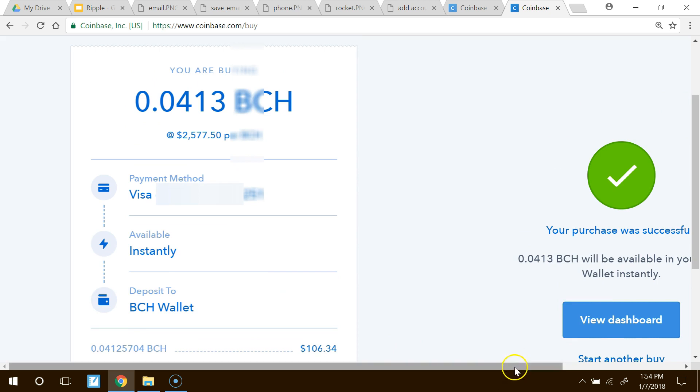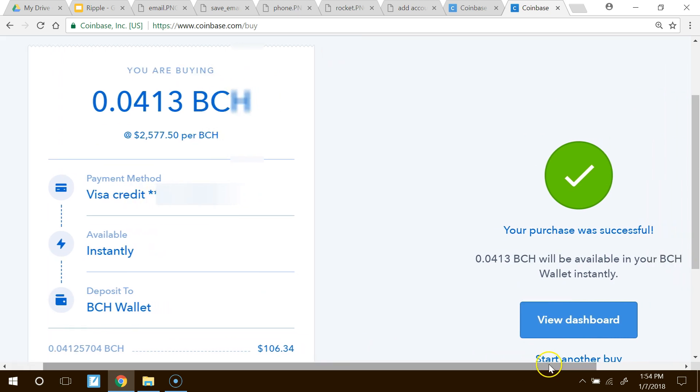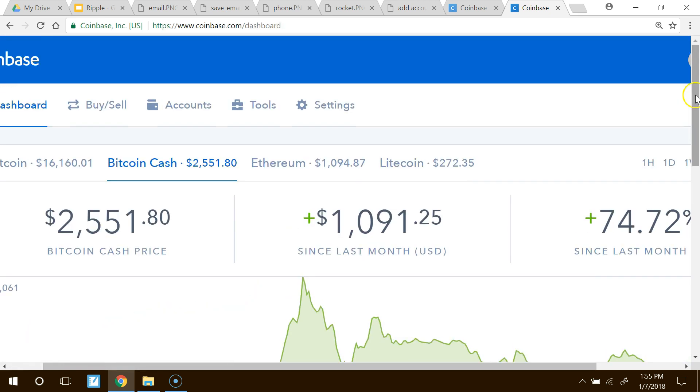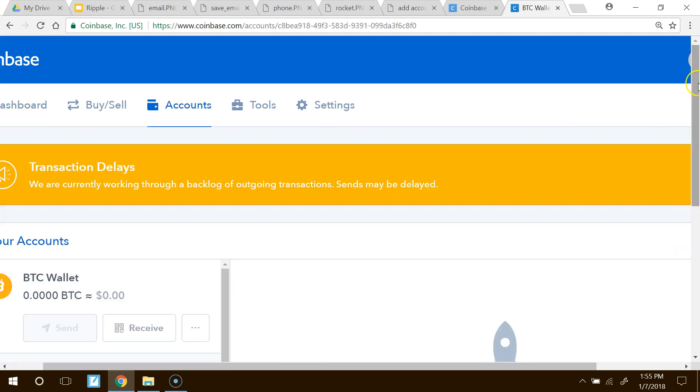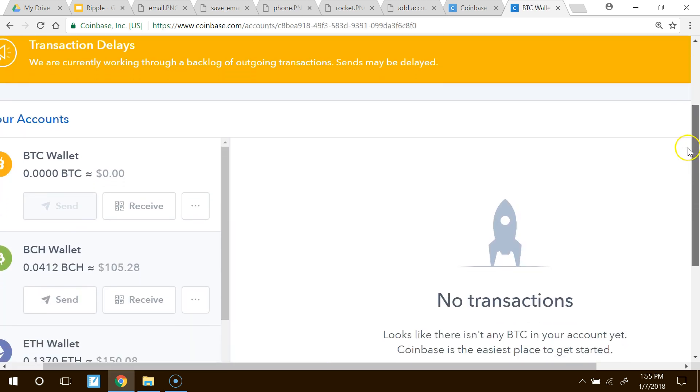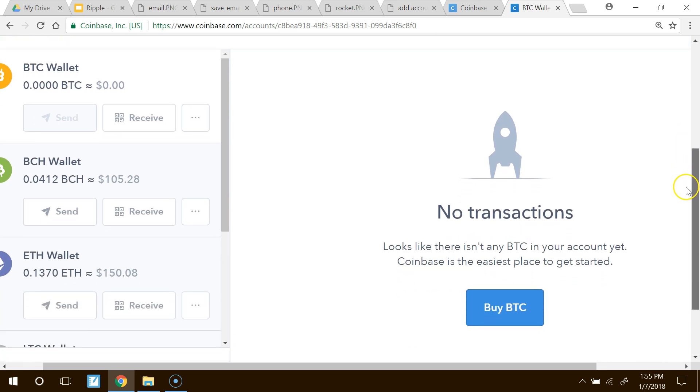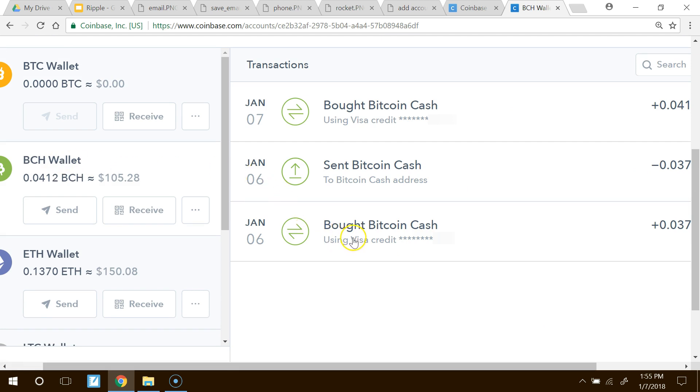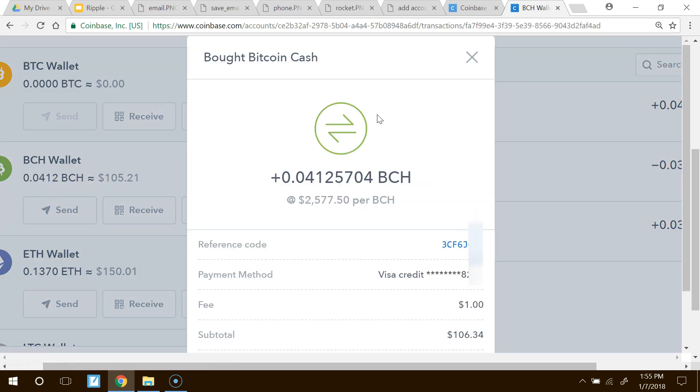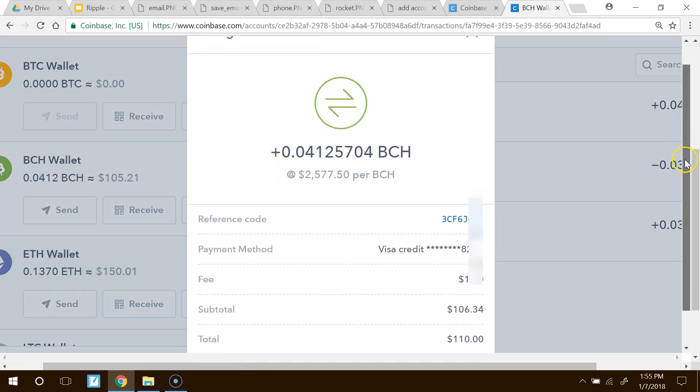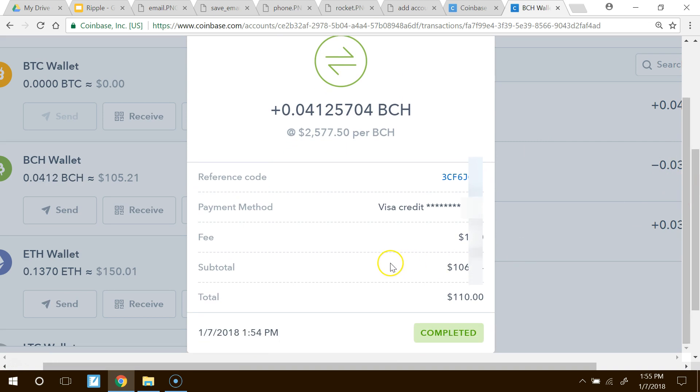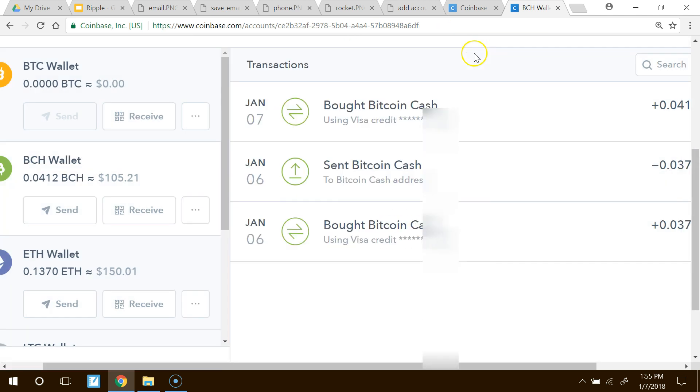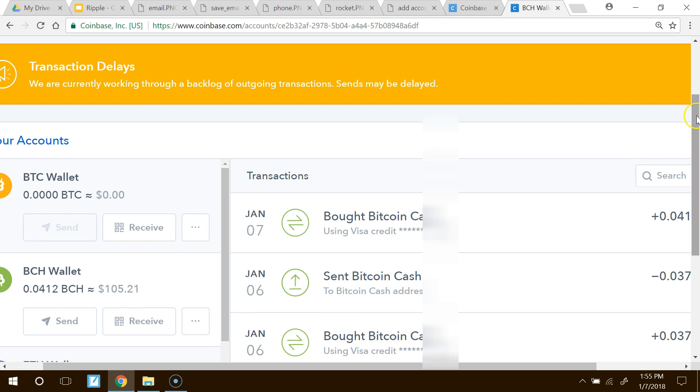And it says my purchase was successful. Now, I know occasionally it might ask you just to confirm. So it might send you a text just to put that code in again to make sure. But on this one, it did not ask me that. So we're good to go. And I'm going to view my dashboard. Come up to my accounts. Scroll down to my Bitcoin Cash. And you can see right here I bought Bitcoin Cash. I'm going to click on it. And it says the fee was $1. I believe there was more of a fee too. So it looks like there's about a $4 fee on top of that. And it says it was completed. So I now have Bitcoin Cash, which is in my wallet.